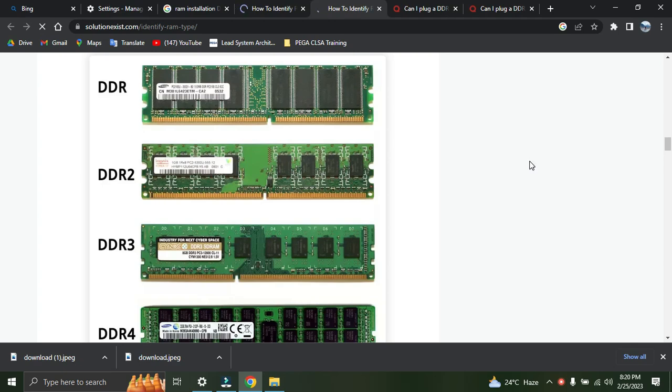What kind of RAM is supporting - is it DDR3, DDR4? And also you can check, suppose you already have a 4GB RAM installed on your laptop or desktop, then how much capacity of RAM you can install.